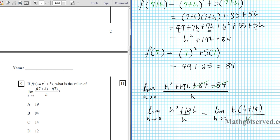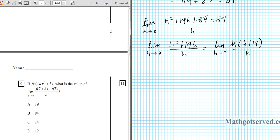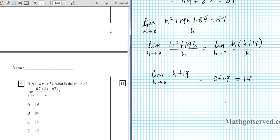We divide the two h's, giving us the limit as h approaches 0 of h plus 19. Plugging in 0, we have 0 plus 19, and our final answer is 19. That's option letter A.